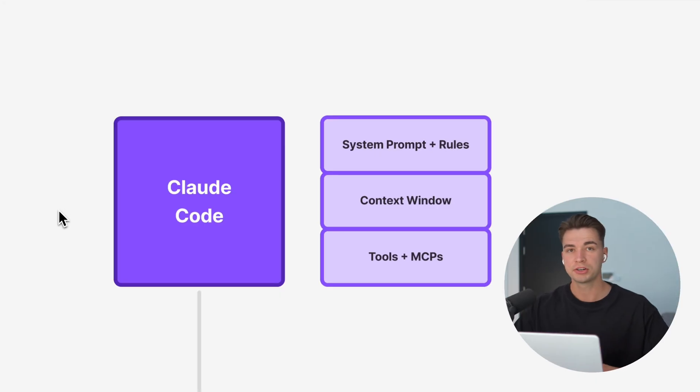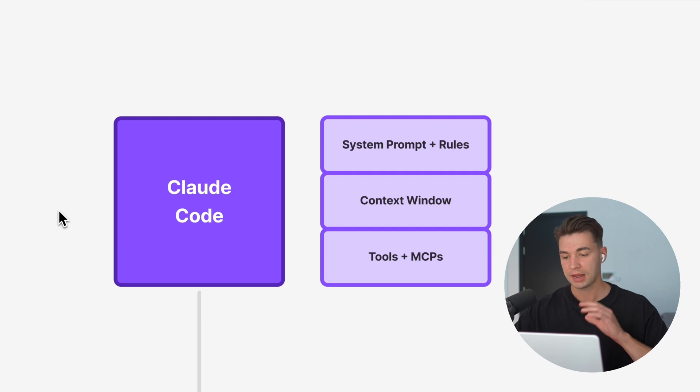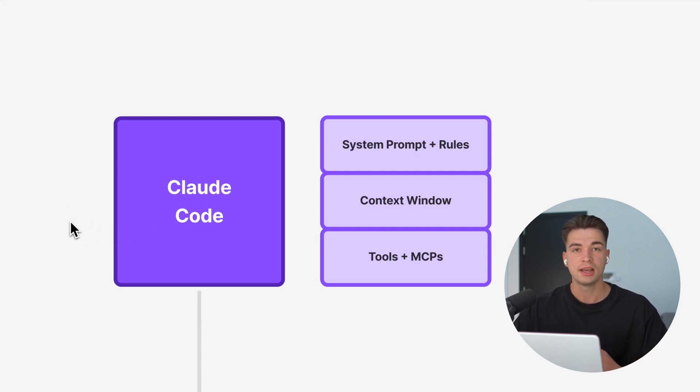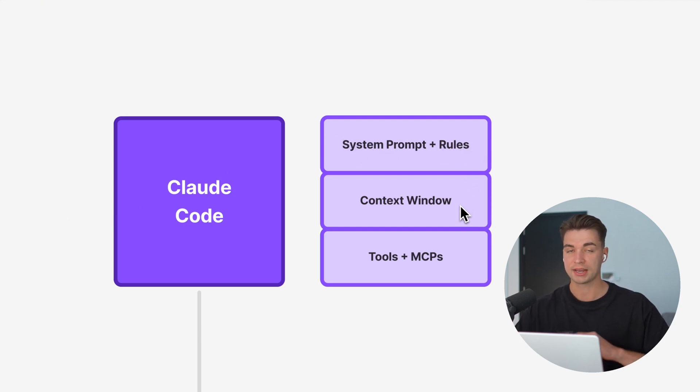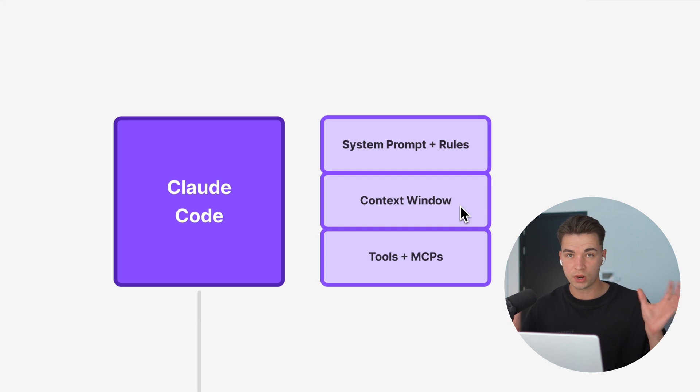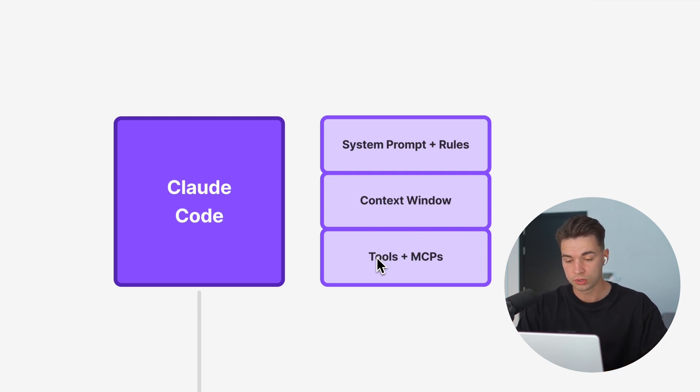To better understand the advantage of sub-agents, let's take a look at Claude Code itself, because that is already an agent, a general purpose coding agent with its own system prompt. You can give it rules, it has all the context window, different tools access, and all the MCPs you give it.